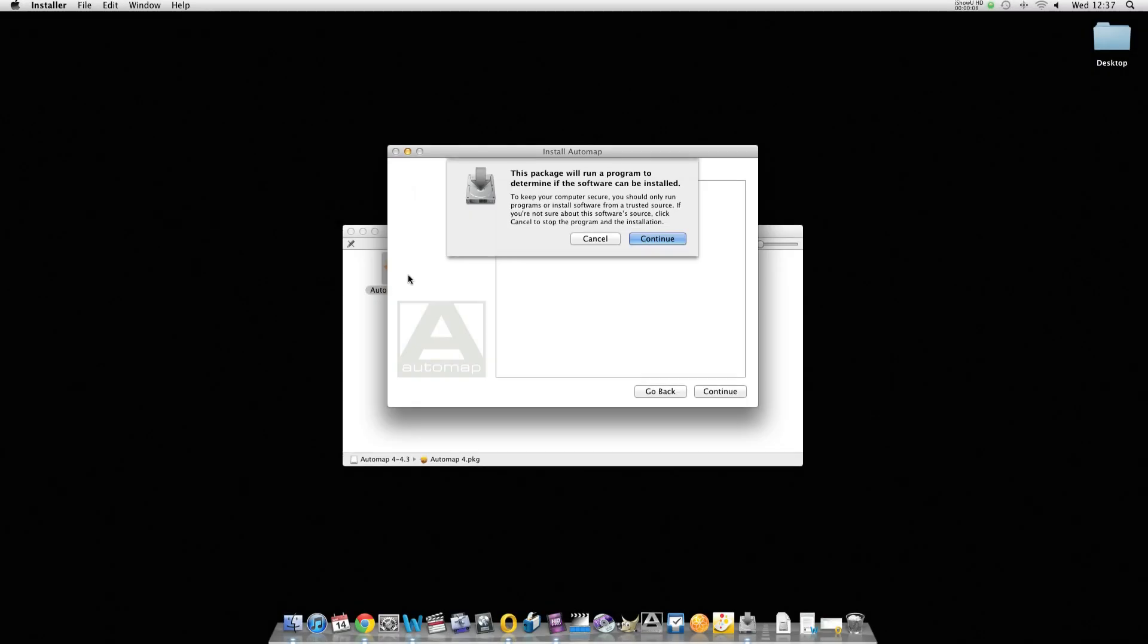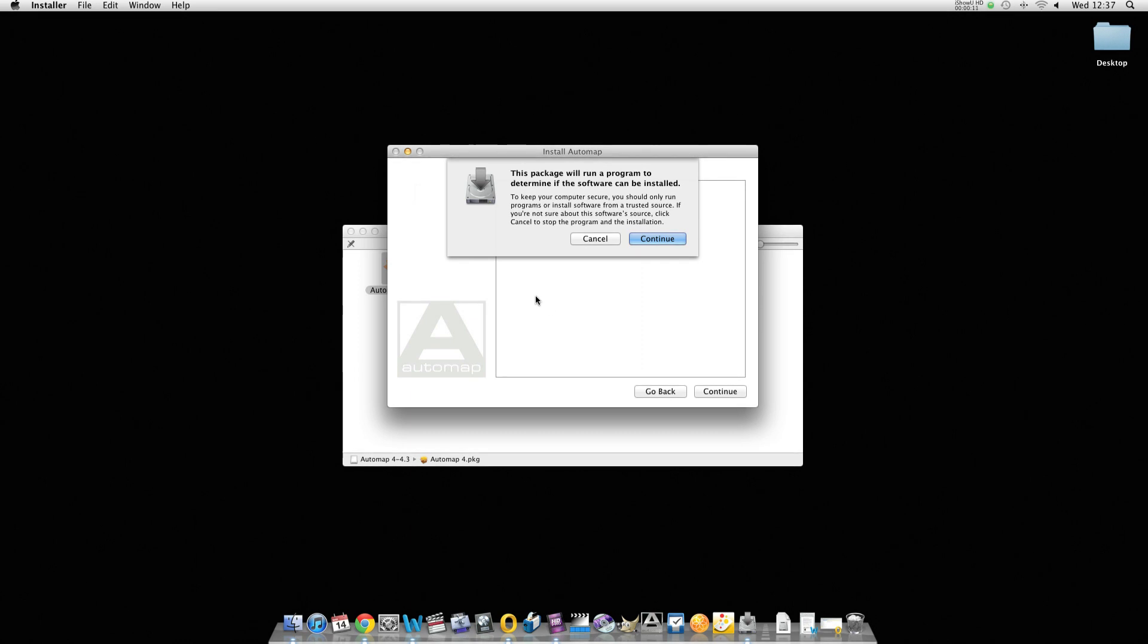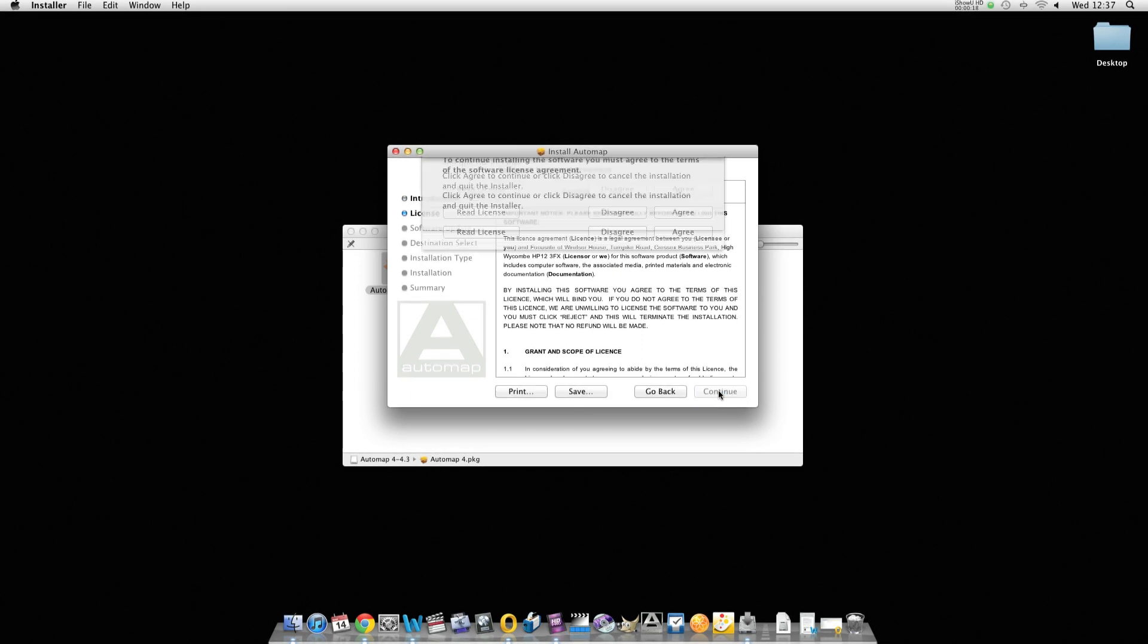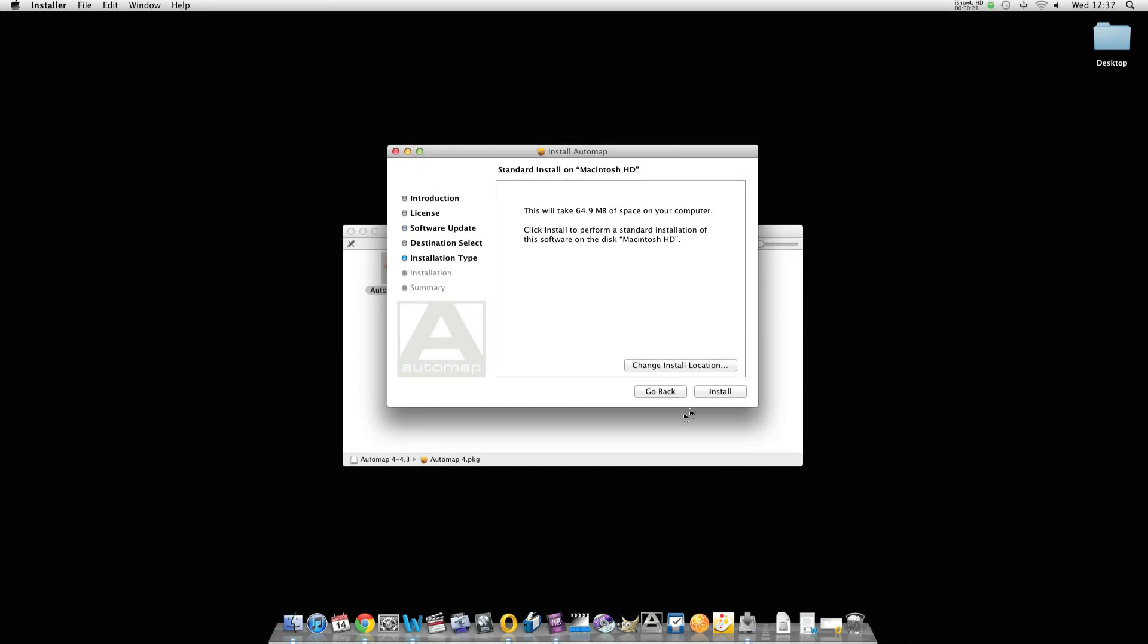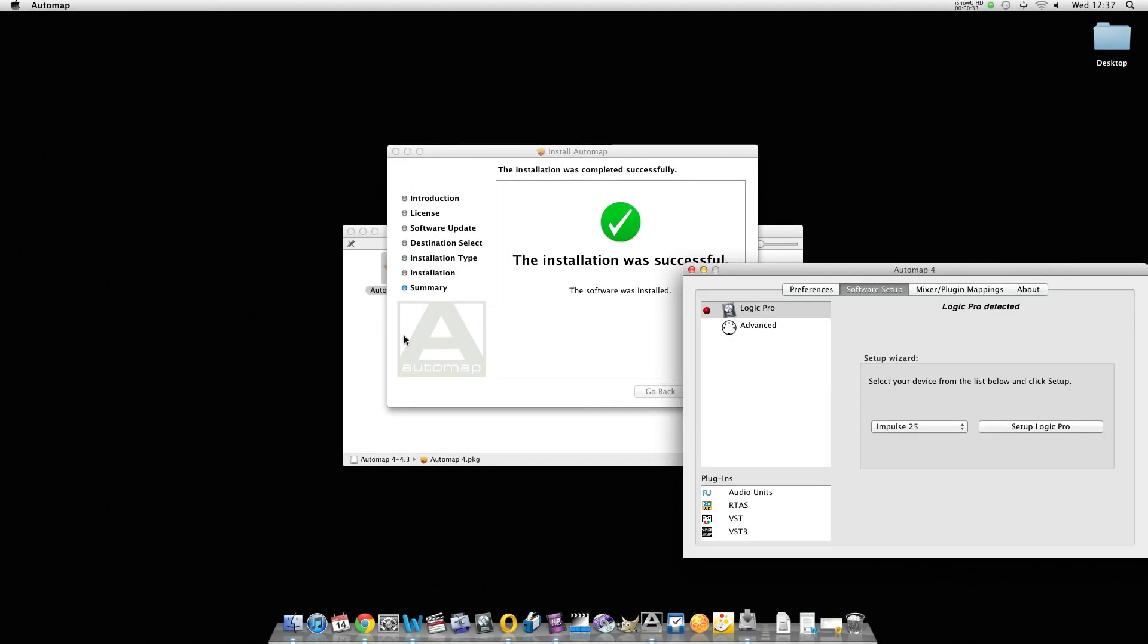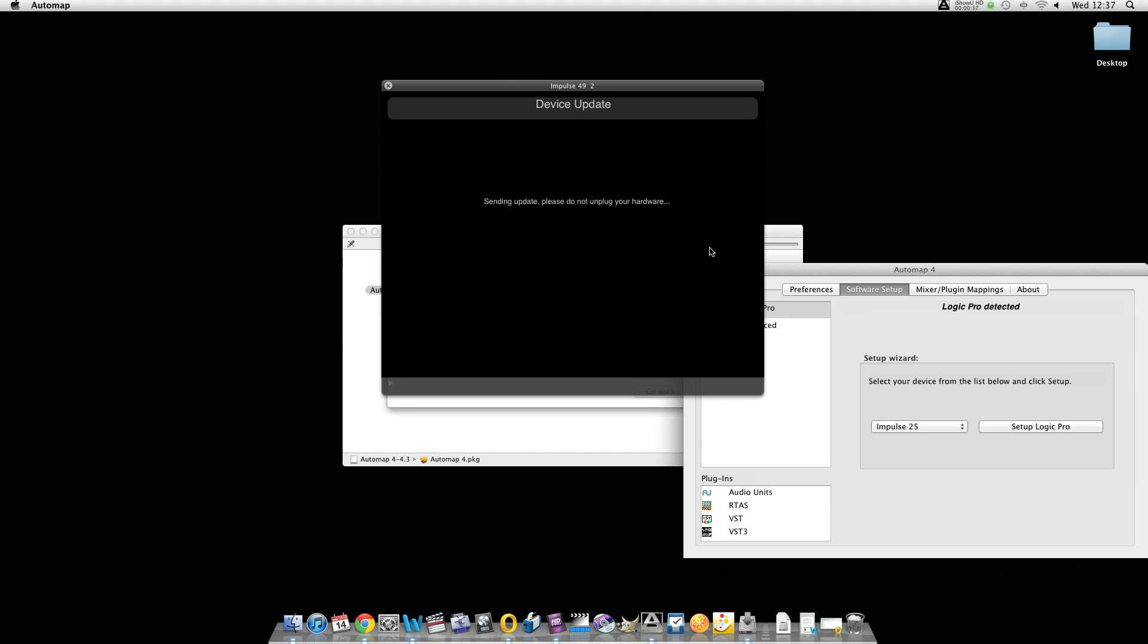Complete the installation and at the end you'll be prompted to update the OS on the unit. And that's why we connect it first. So click on update OS and the update will be sent directly to the unit.